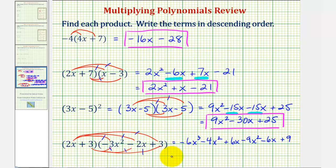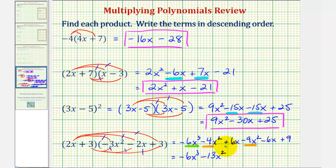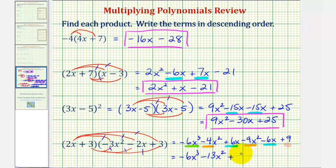The last step, we'll combine like terms. There's only one x cubed term, so we have negative six x to the third. There are two x squared terms — negative four x squared minus nine x squared — that would be negative thirteen x squared. We have two x terms, six x minus six x, which would actually be zero because these are opposites. And then we have the constant term plus nine. So this would be our product — negative six x cubed minus thirteen x squared plus nine.